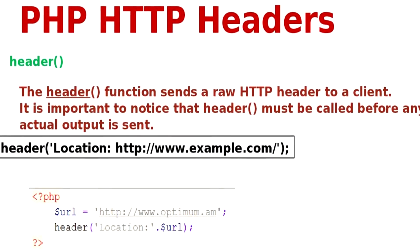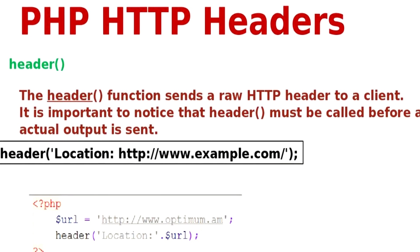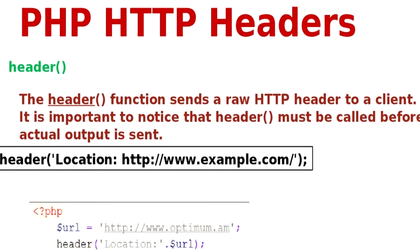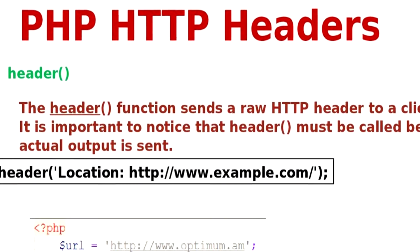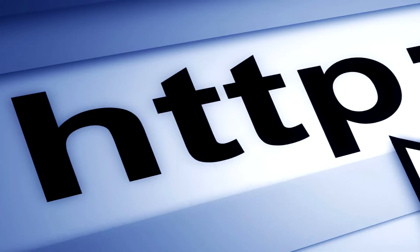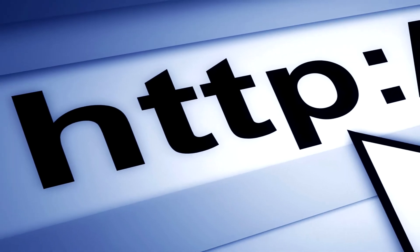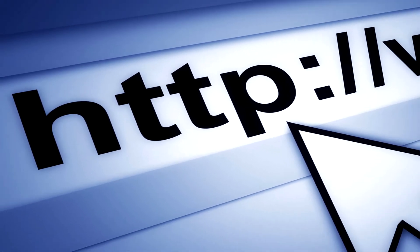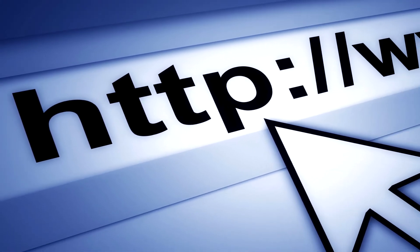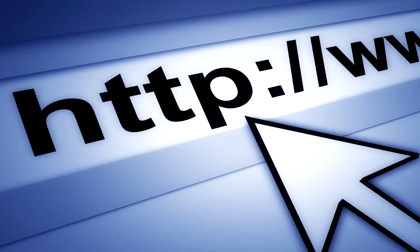Now let's talk about the header function. To understand this function, we must know the operation of the HTTP hypertext transfer protocol which can be found on all websites.